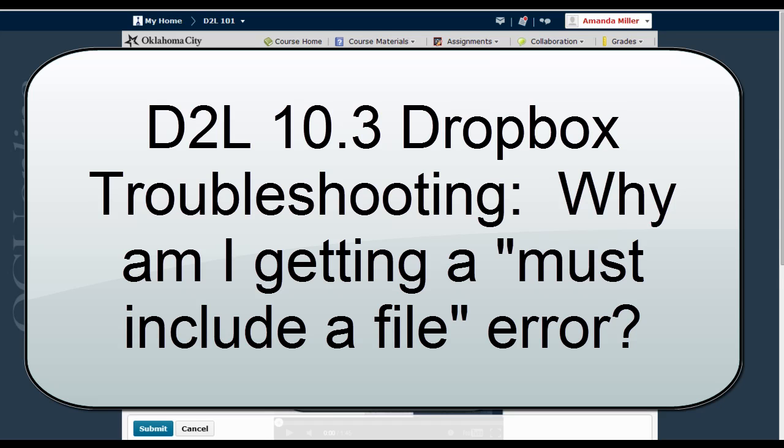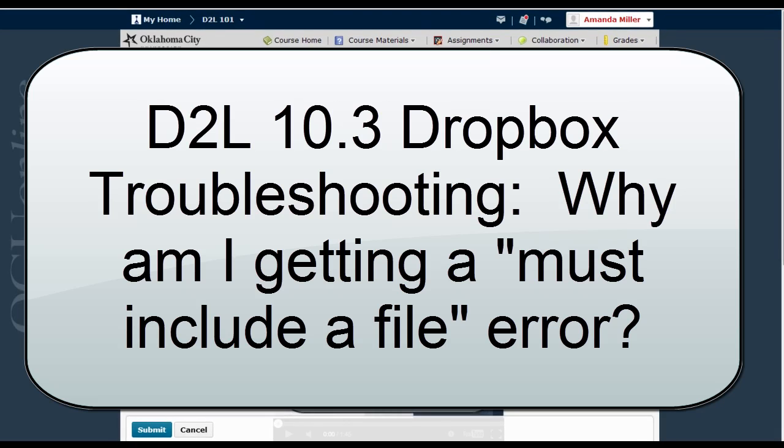This quick video is going to focus on what can look like an uploading error when you're uploading a file to the Dropbox in D2L 10.3, but it's actually just poor communication on D2L's part that your file is still uploading.